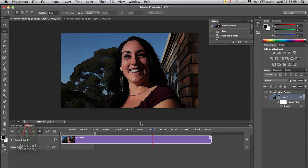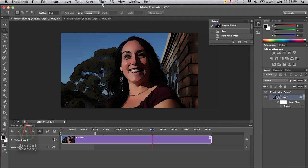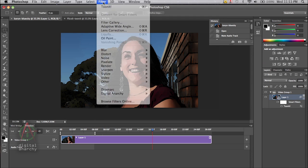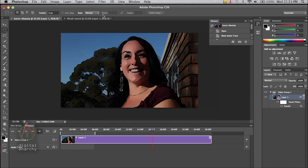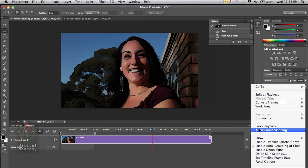So once you've imported your video into Photoshop, the first thing you need to do is convert that layer into a smart object. Then you can come up to your filter menu, apply TuneIt or any other effect. And then once you have the effects set up the way you want it, you just come up to your pop up menu over here on the timeline and render it out.